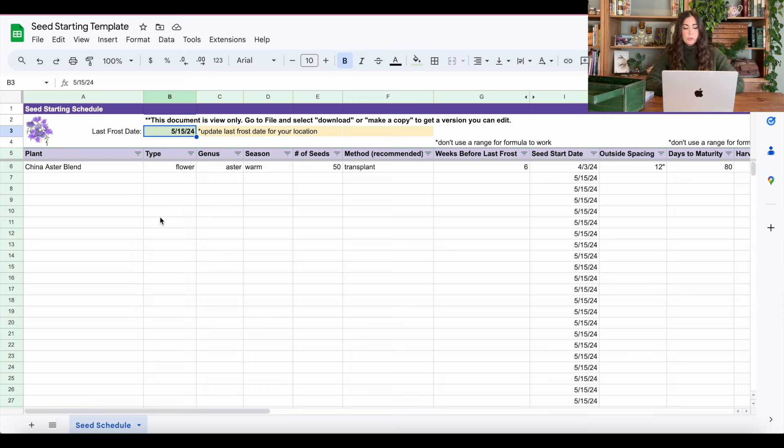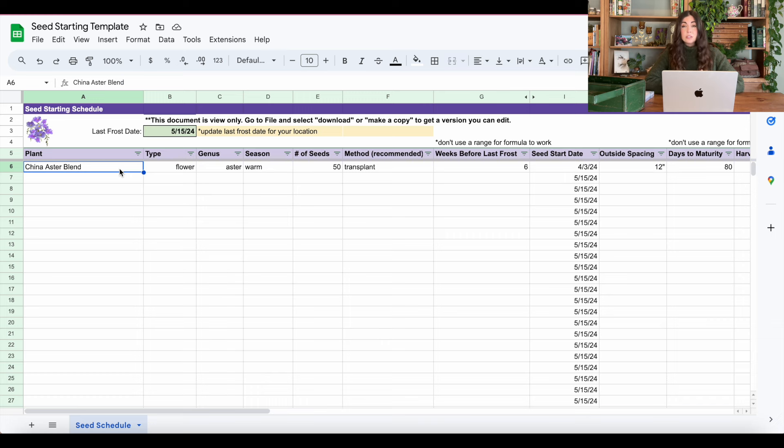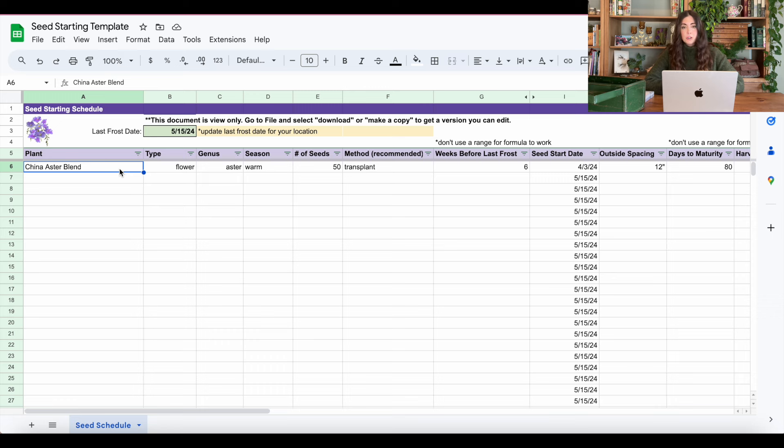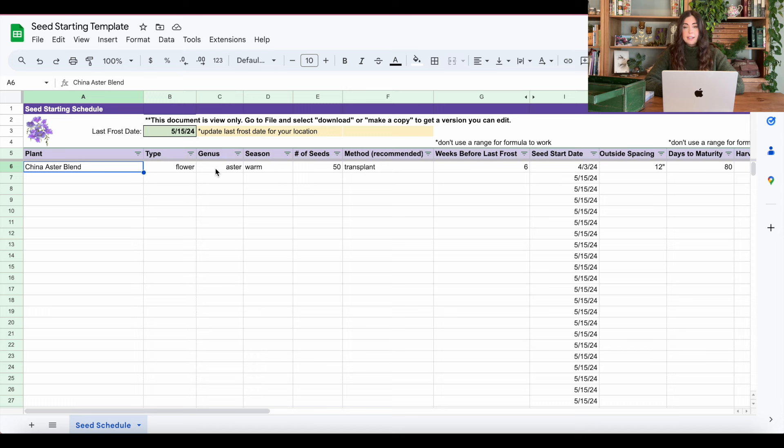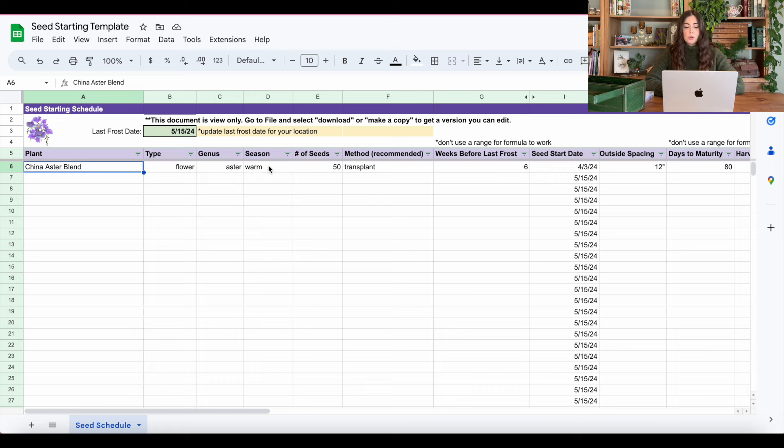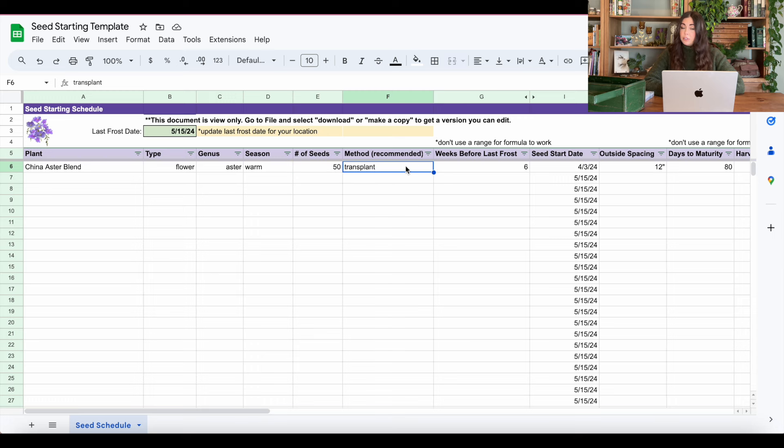And then I will go through the different fields that I have in here. But you can insert a column anywhere. You can delete or hide columns that you aren't going to use. And you can really customize this for your own needs. So here I just have an example plant from last year, which is a China Aster blend. This was a flower. I like to have the type there, genus Aster, because I'll sort by that a lot of times. Season, whether it's warm or cold, the number of seeds that come in the packet, the method, either direct sowing or transplant.